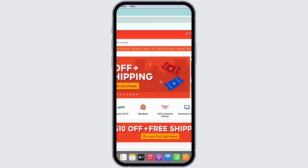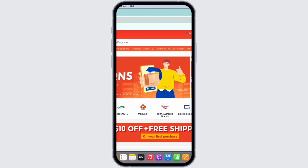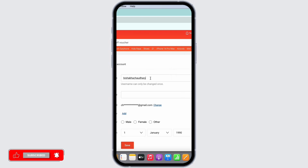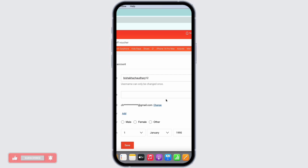On the top of your screen you will see your username. Tap on that and then tap on the My Account option. You will then be led to the interface from where you can change your profile information.